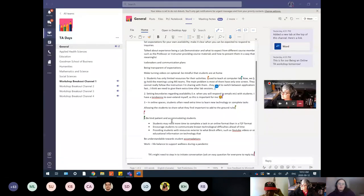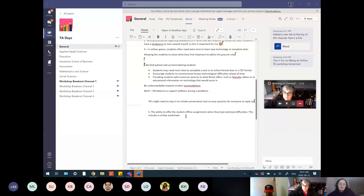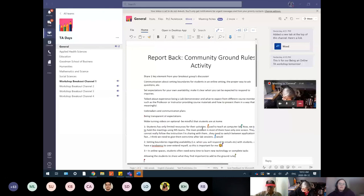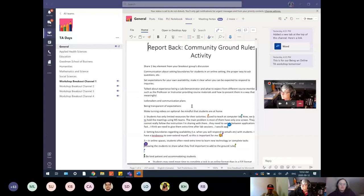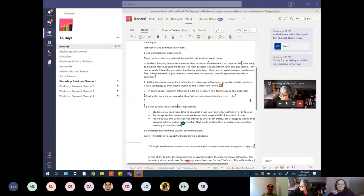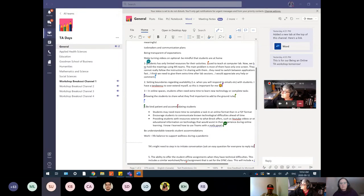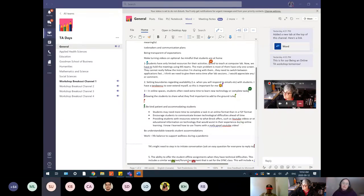Key points from the document: students having limited resources for their activities, setting boundaries for availability, being kind and patient, the ability to offer students offline assignments when they have technical difficulties, being transparent, setting expectations and communications. This focus on communication is really important, and that's part of the teacher presence — making sure your students know when you're available and how they can reach you.